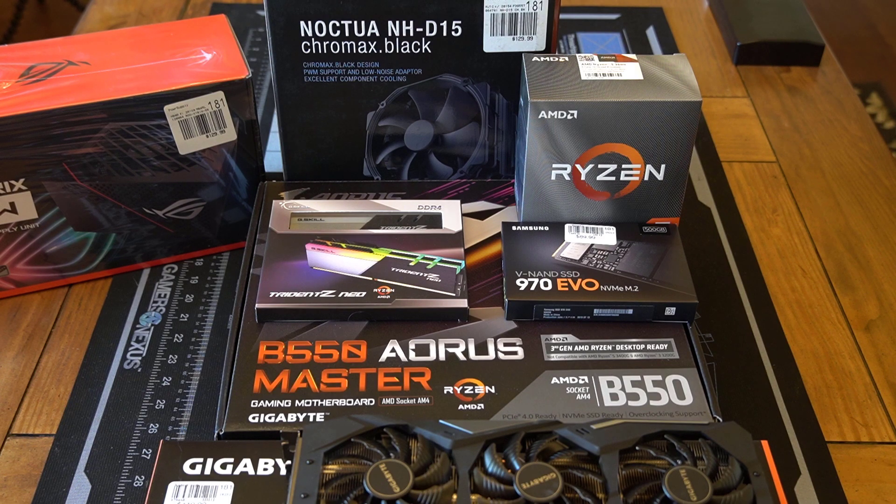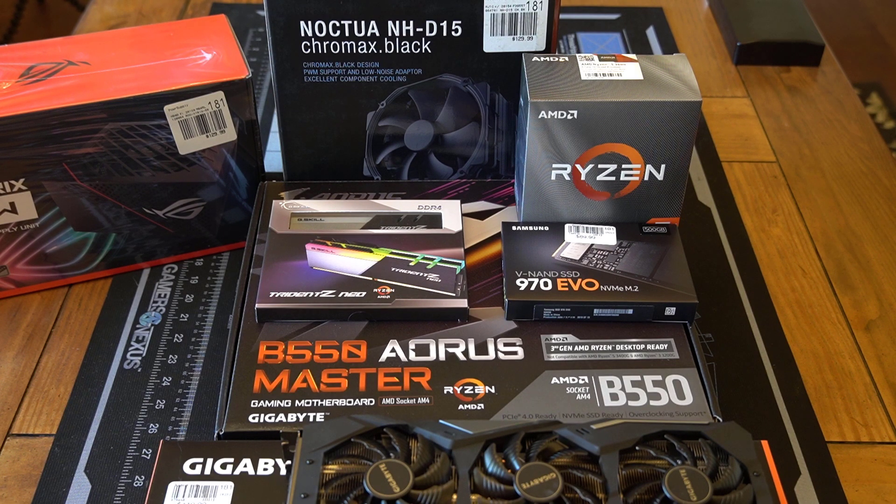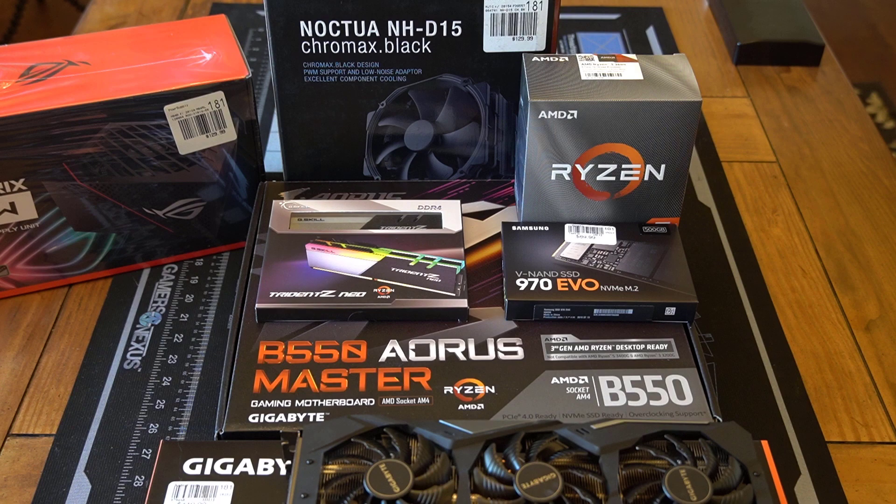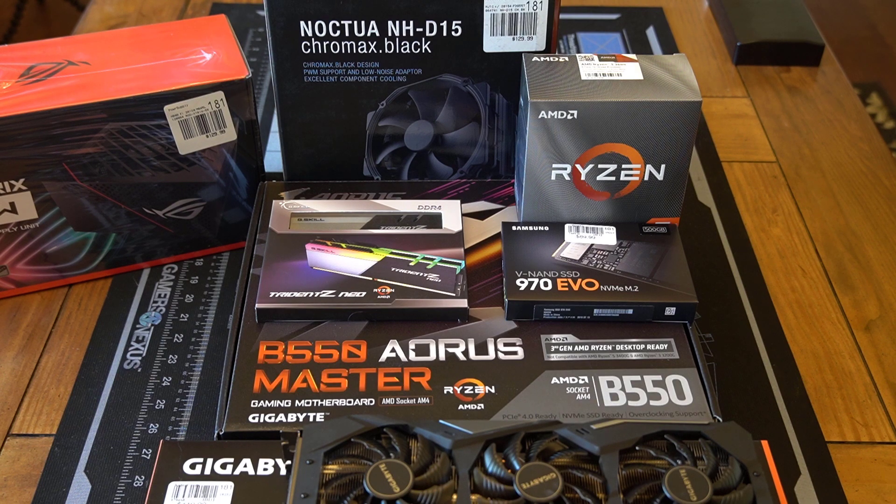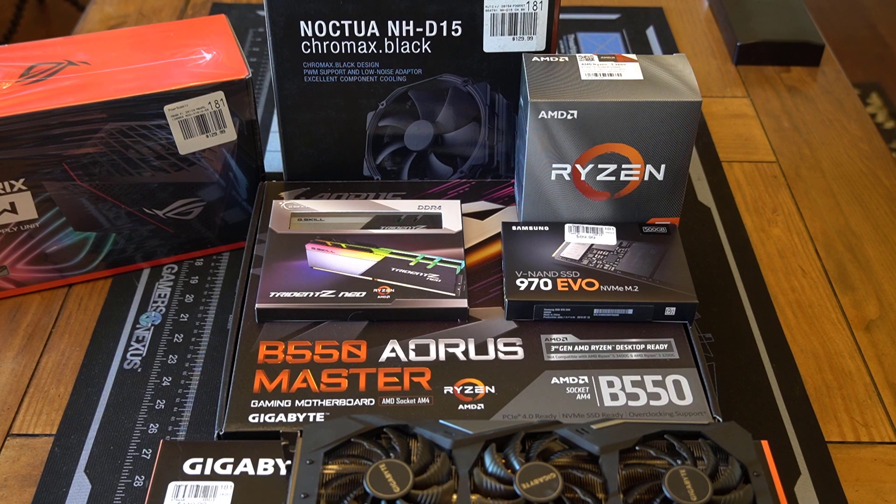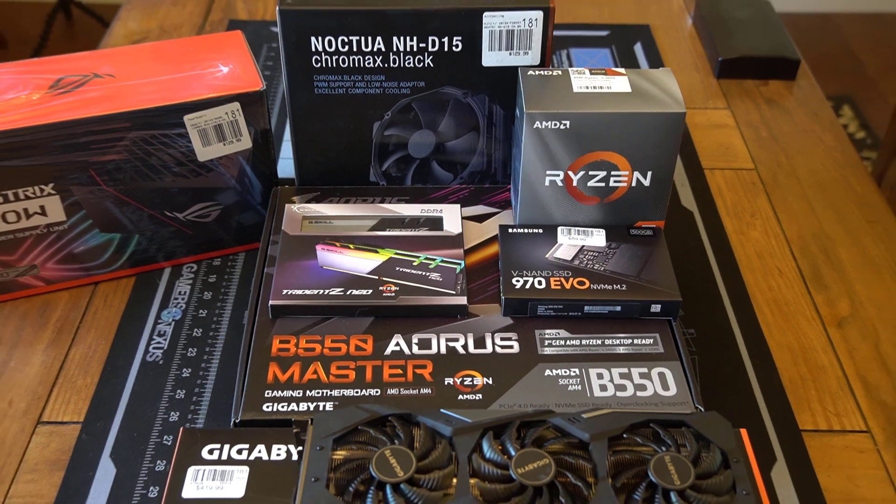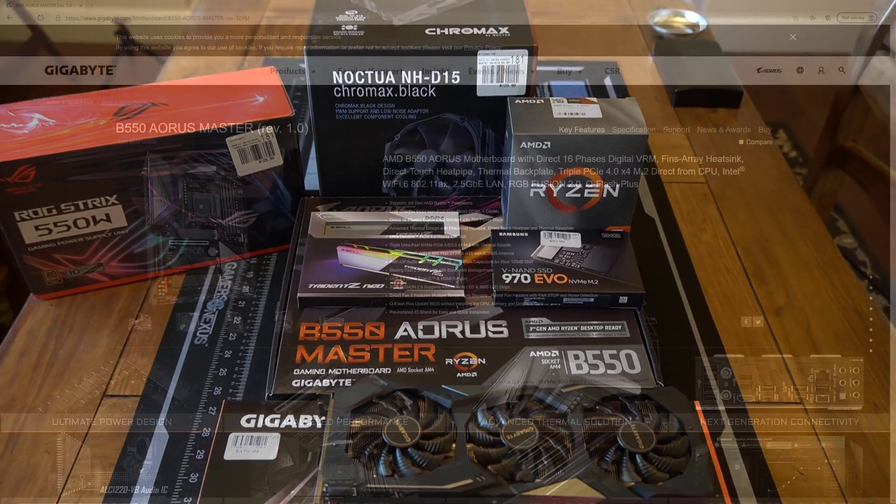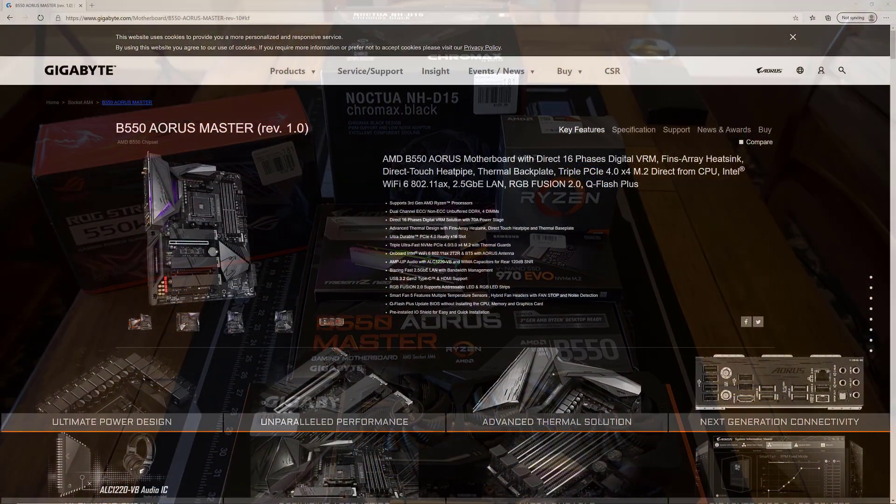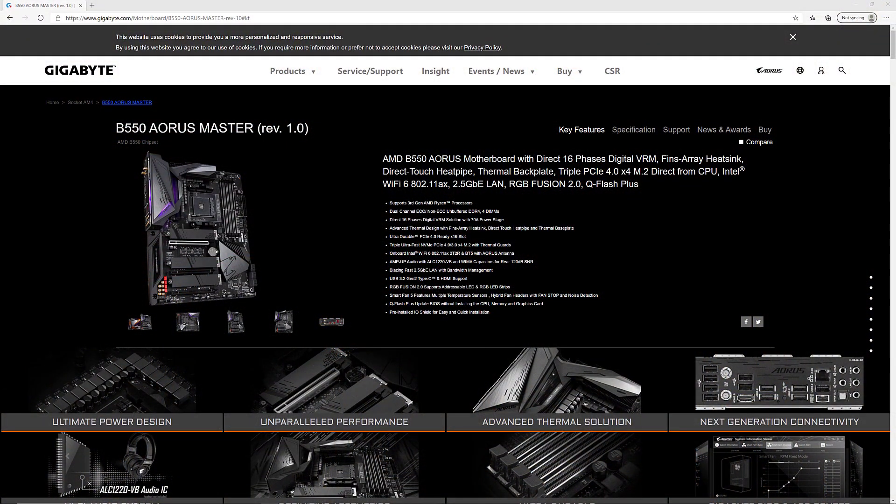Hello there, this is Glen Barry. We're gonna put together a Gigabyte B550 AORUS Master system today, and we're gonna walk through the basic assembly on a test bench. What we've got here is a Gigabyte B550 AORUS Master, which is a really high-end B550 motherboard.